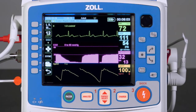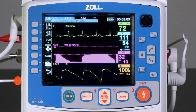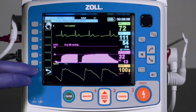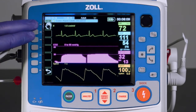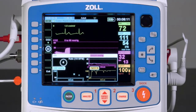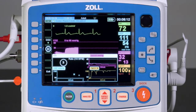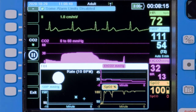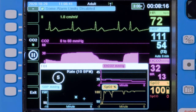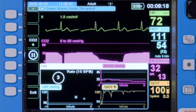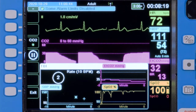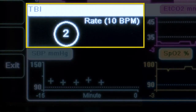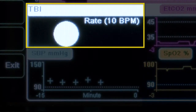It should also be noted that activating the TBI Dashboard will initiate automatic non-invasive blood pressure readings at five-minute intervals. In the event a shorter automatic interval is already being used, the NIBP system will remain in the shorter interval.